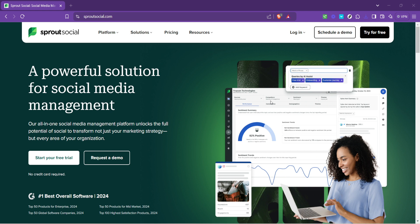Whether you're a marketer, a brand manager or just someone curious about social media analytics, understanding how to leverage Sprout Social Listening can significantly amplify your online presence and insights.